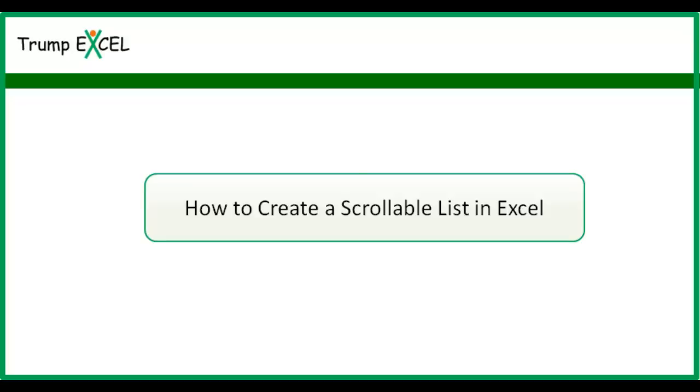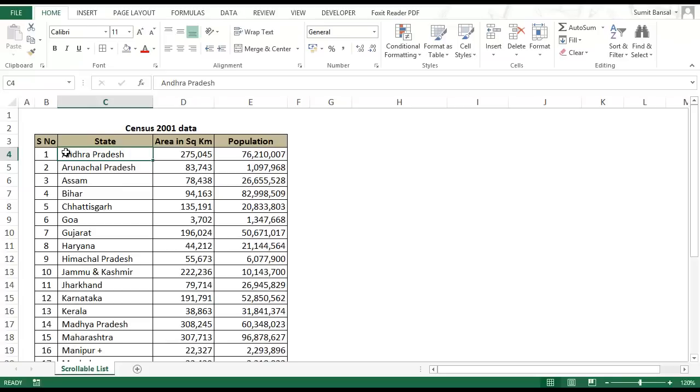Hello and welcome to the video by Trump Excel. In this video I will show you how to create a scrollable list in Excel. Here I have Census 2001 data for India and its states.